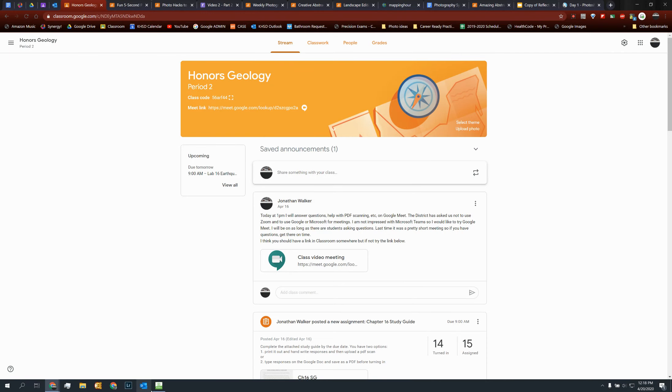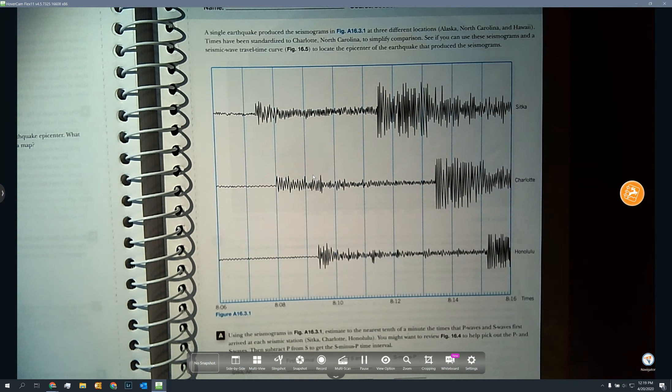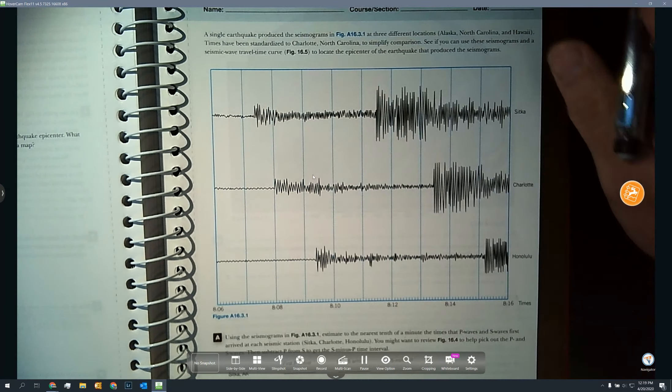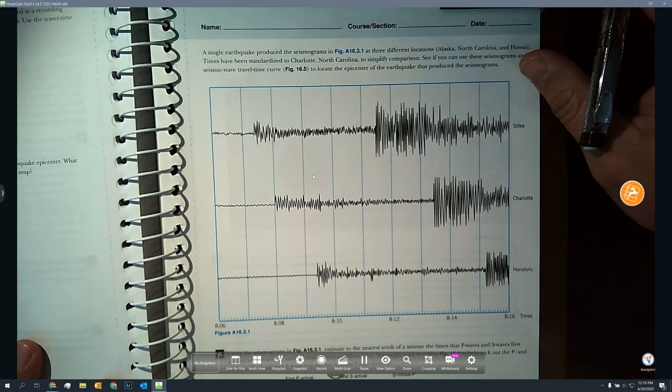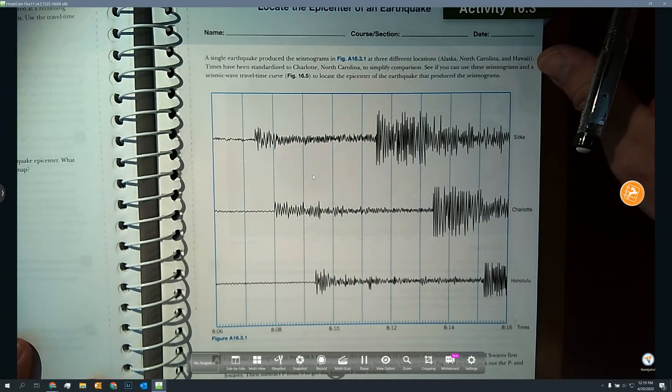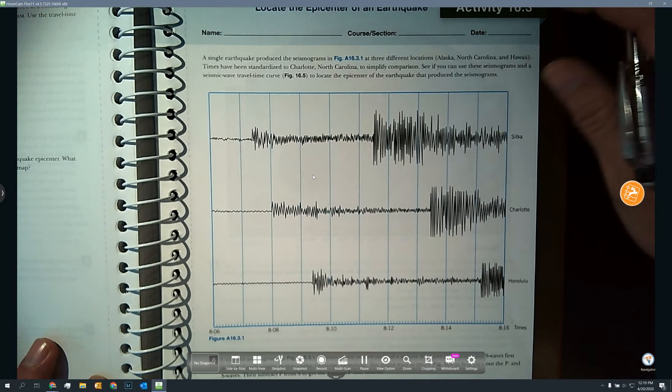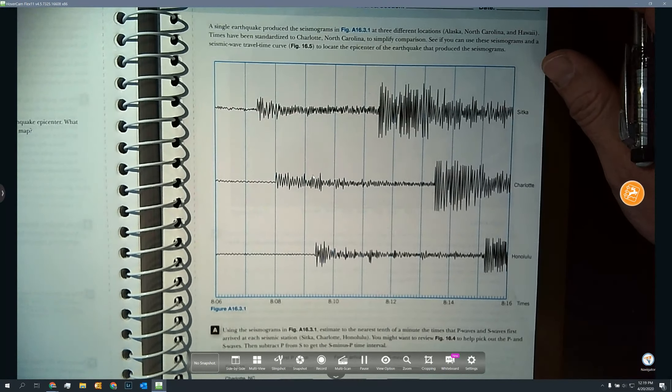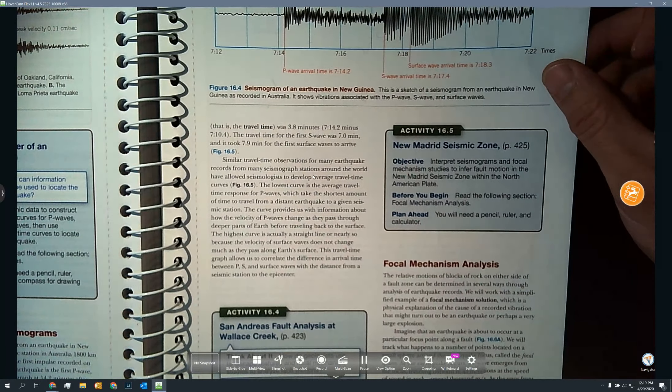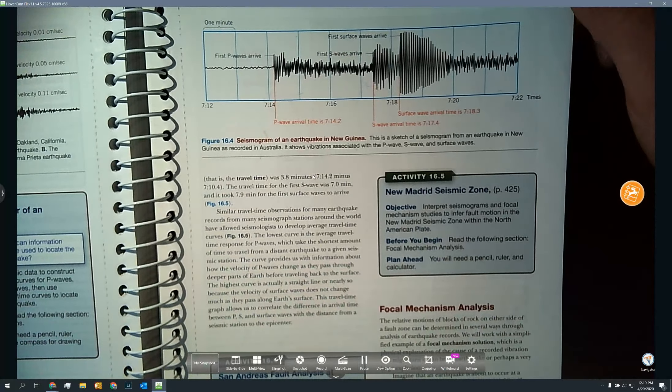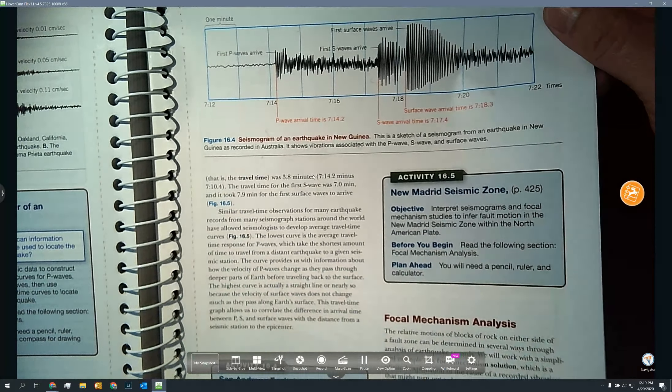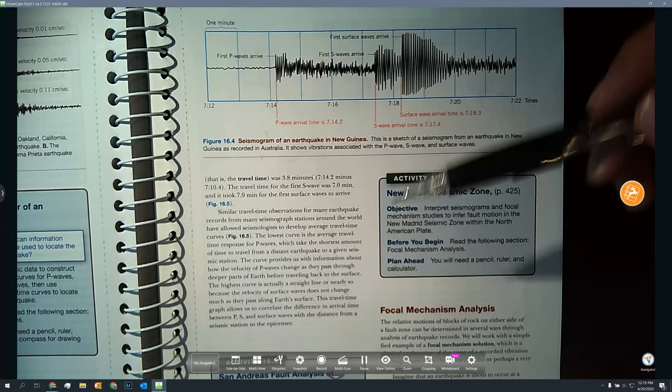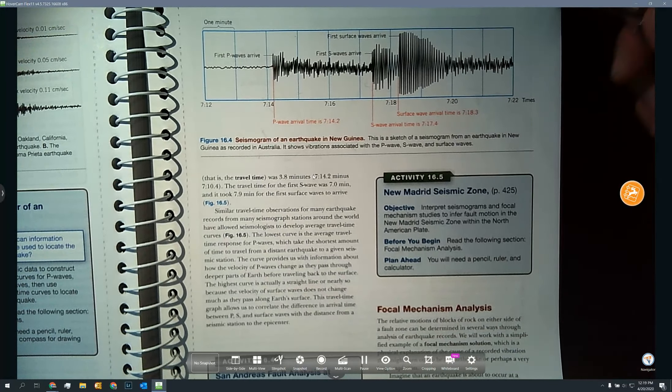All right, you guys had a few questions about calculating epicenter using your P and S waves. We'll go ahead and go to the lab manual and see if I can help out with that. I assume we're working on section 16.3. First thing I would recommend doing is going to page 413.